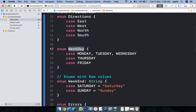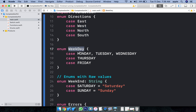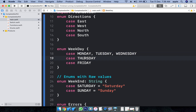Similarly, I want to store a weekday. Weekdays are Monday, Tuesday, Wednesday, Thursday, Friday. I can declare multiple cases in a single line — Monday, Tuesday, Wednesday — or single cases as single values.